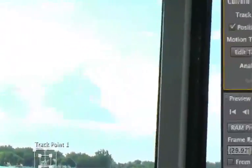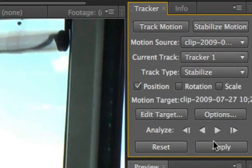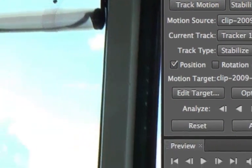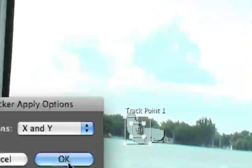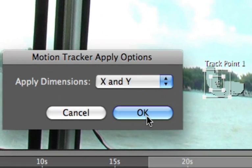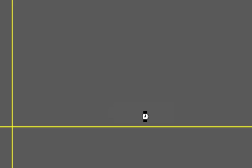And we click analyze to get the points. And then we indicate whether we want to track X and Y and then we apply it.